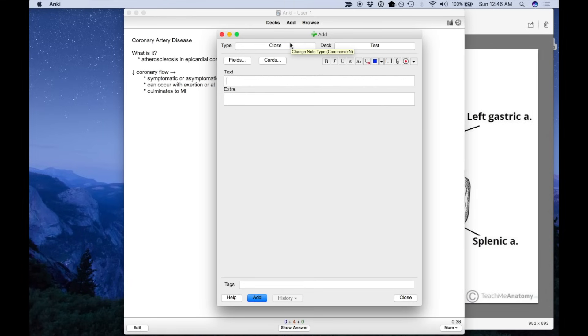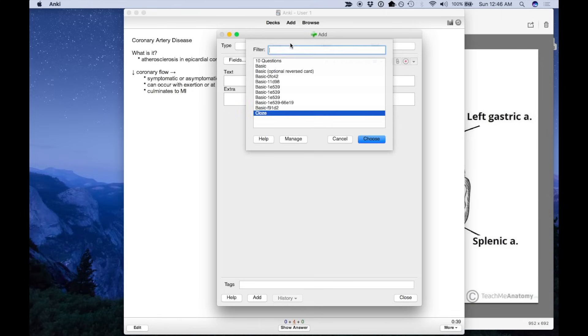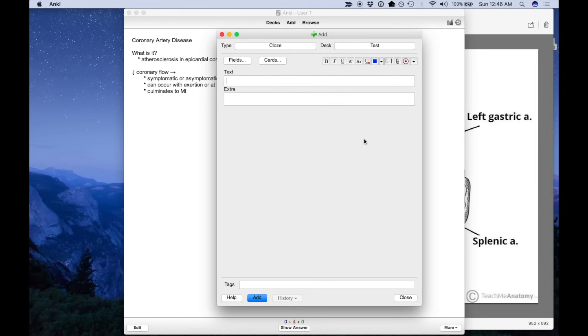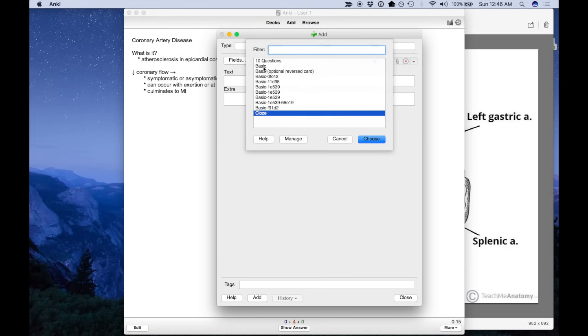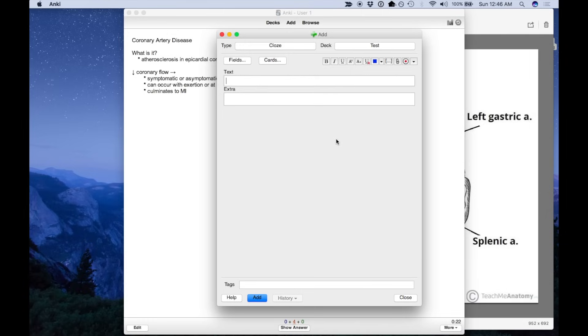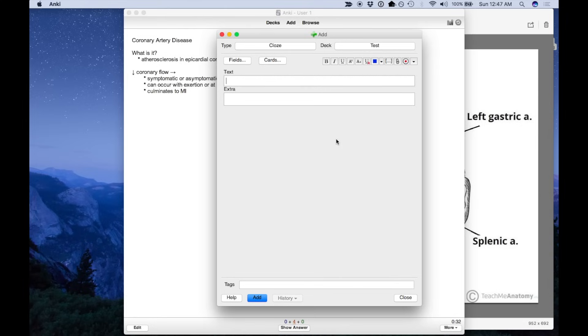So those are my main tips guys. I generally use cloze deletions for most everything actually, if it's text at least. And I'll use the 10 questions for quizzing myself on anatomy or anything image based, such as a diagram or a table. Now, I actually rarely use the basic type because these two generally cover most things. They're also much quicker to make. So try it out. Let me know what you think. If you guys have any questions, leave them in the comments below. Make sure you hit like, press subscribe if you haven't already, and I will see you in that next video.